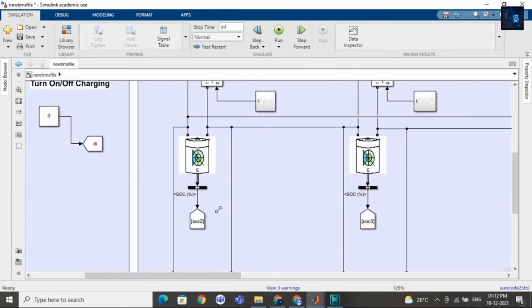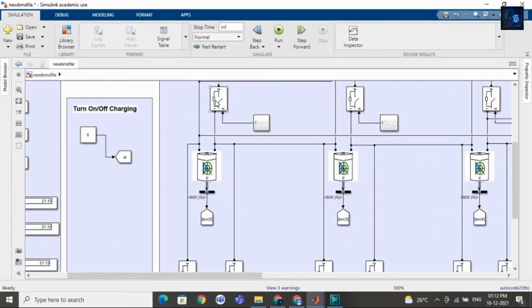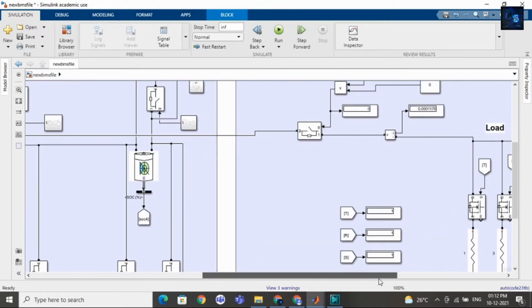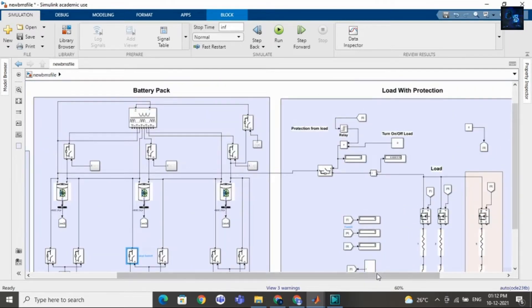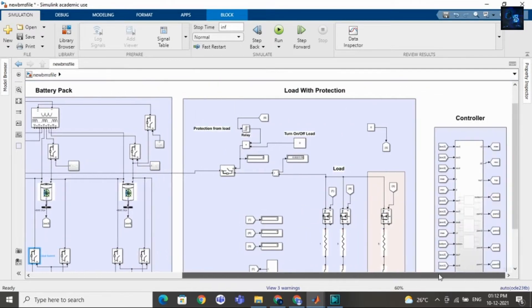Here you can see I am using many switches — there are many ideal switches. Controlling of ideal switches is done by the controller.